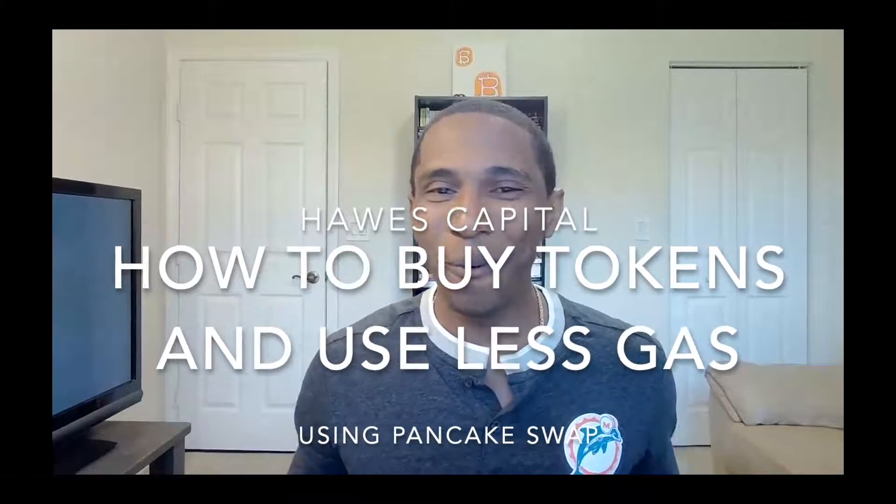What's going on everyone, welcome to another Haas Capital video. In this video I want to talk to you about using PancakeSwap to purchase a lot of tokens that you're trying to find on the Ethereum network that are on the Binance network, and you can get them a lot cheaper using PancakeSwap over Uniswap.